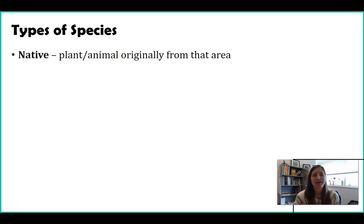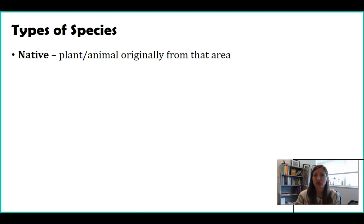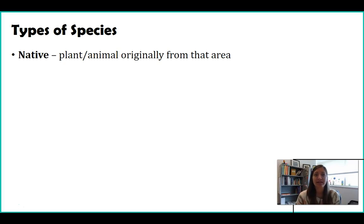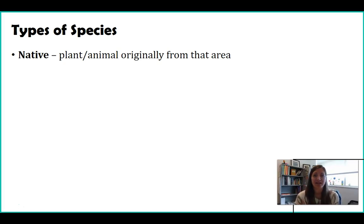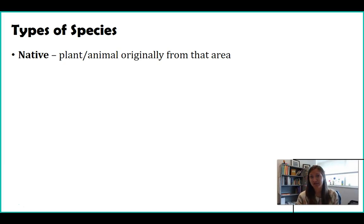Before we talk about examples of invasive species and what exactly they do, let's introduce some key terms you'll need to keep track of in order to really understand what's happening. One type of species is a native species — you actually hear this a lot, especially if you're buying plants. These are organisms — plants and animals — that have always been in that area, at least for as long as scientists and history have recorded. For example, this bird has always been found in Maryland; it is native to Maryland.